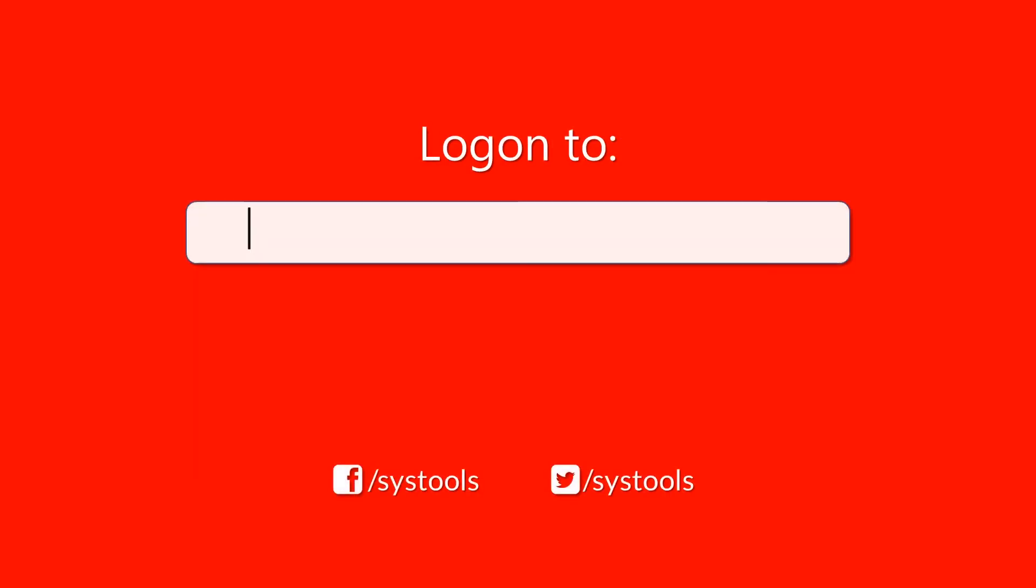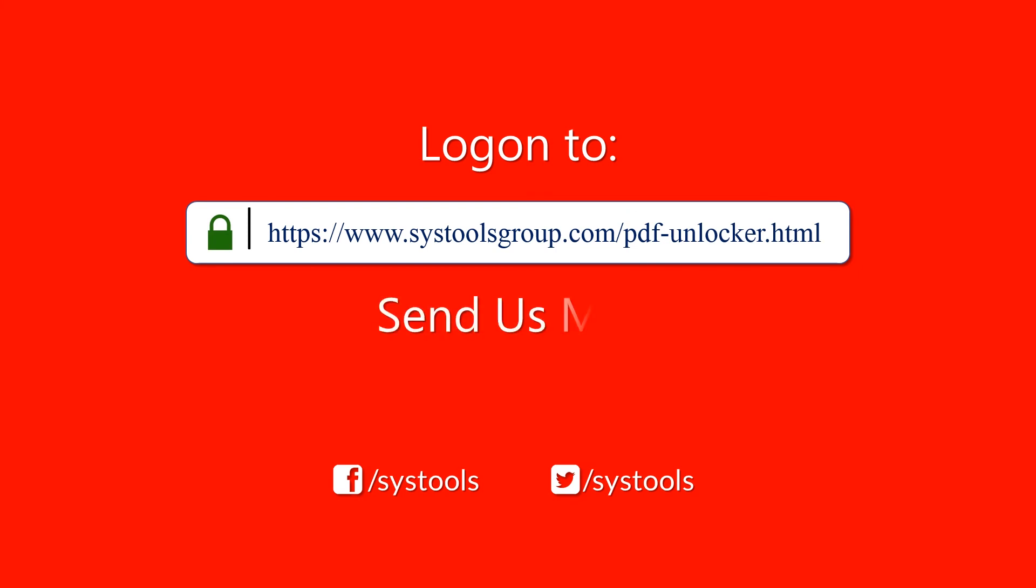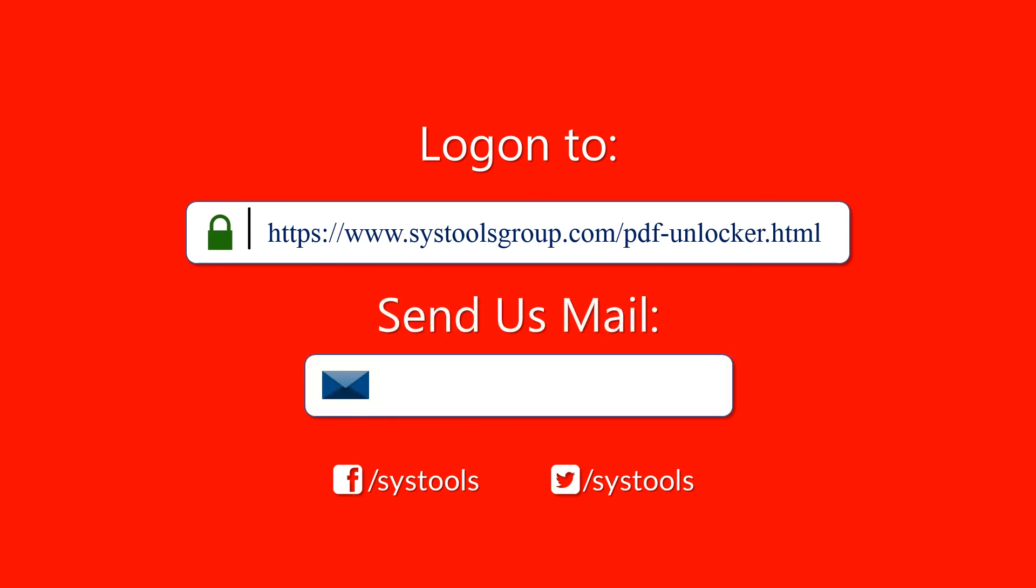Log on to the given product page for more details on purchasing the product. For any query, mail us at support@sysstoolsgroup.com. Thank you for watching.